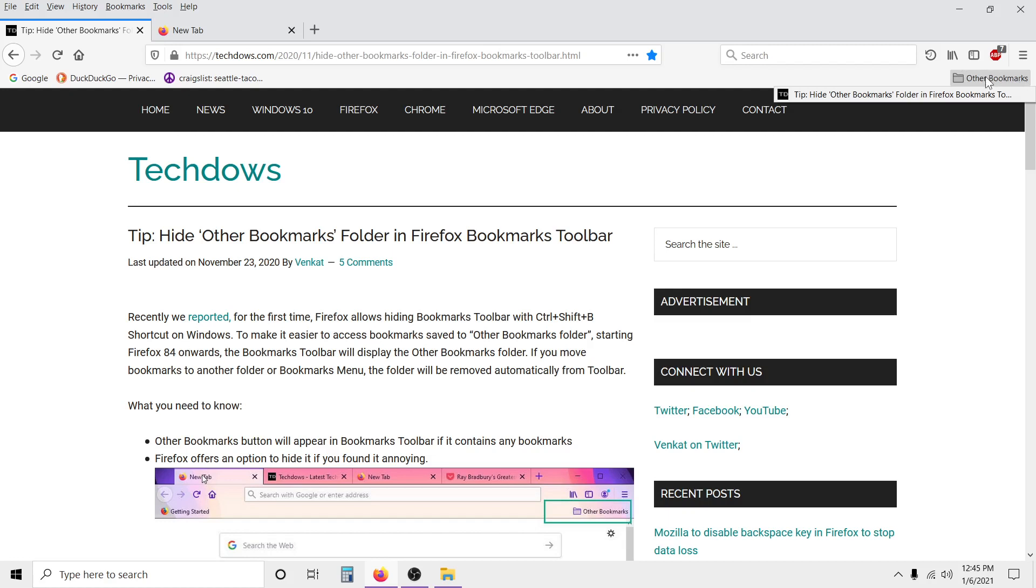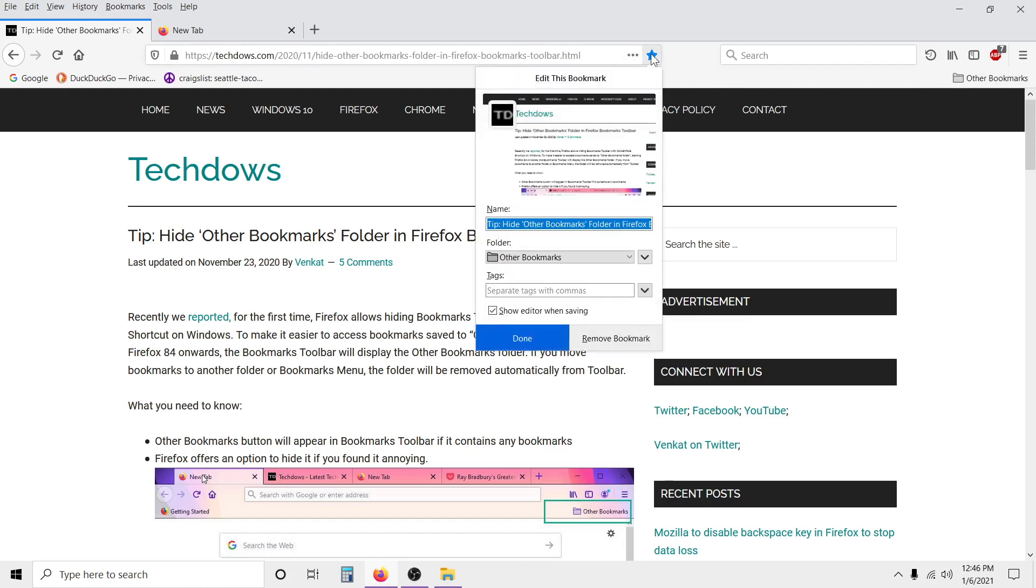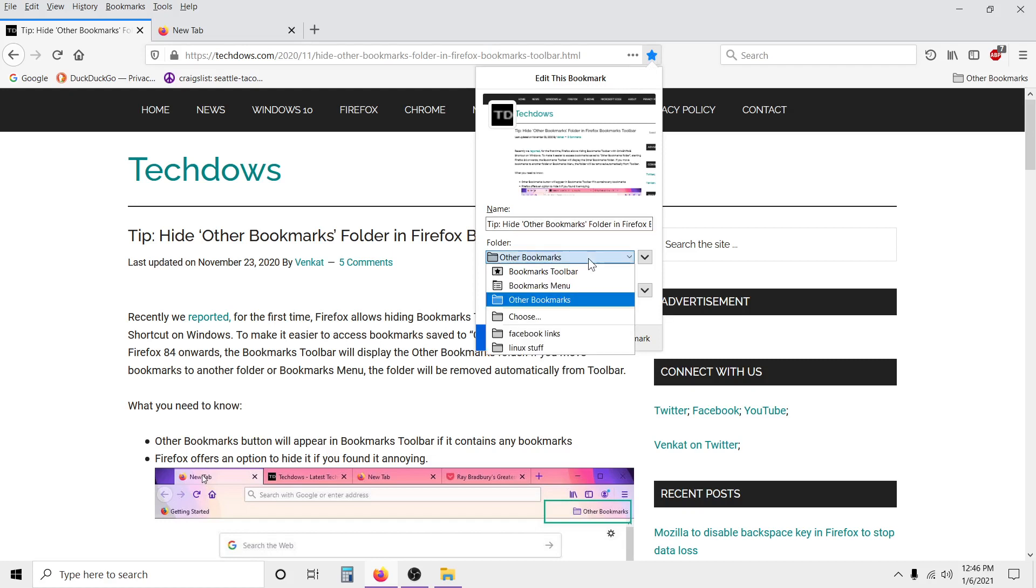As long as you don't save any links in the Other Bookmarks, this bookmark will never show up in this toolbar. So I'm going to change the location of this link to get rid of this folder, because that's the only reason why it shows up - there's links in there. I'm going to change the location of this link here.